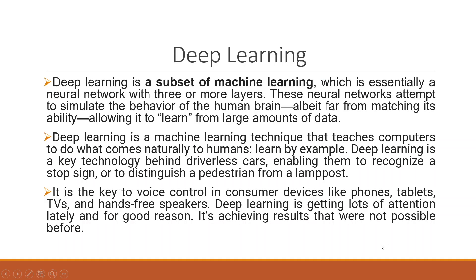Deep learning is a subset of machine learning which is essentially a neural network with three or more layers. These neural networks attempt to simulate the behavior of the human brain, albeit far from matching its ability, allowing it to learn from large amounts of data. Deep learning is a machine learning technique that teaches computers to do what comes naturally to humans: learning by example.